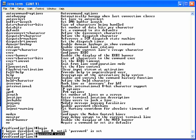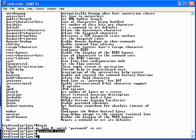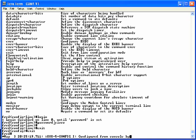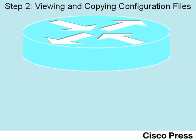Once you're done configuring a router in config mode, you can exit configuration mode. You can use the end command or Control-Z to immediately go back to enable mode, or you can use the exit command, which backs you up one level at a time. Using the exit command moved me from line configuration mode back to global config mode. Typing exit again would move me all the way back to enable mode.